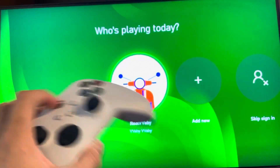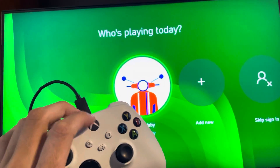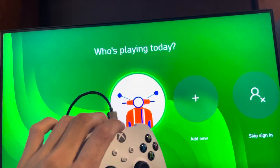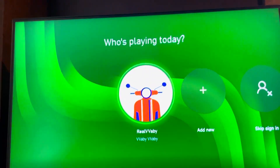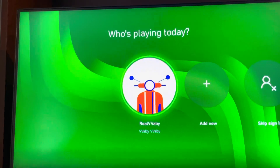If your controller is not working, you can try plugging it in with a USB cable. But if the controller is working and that's not the problem, you guys can try the next step.